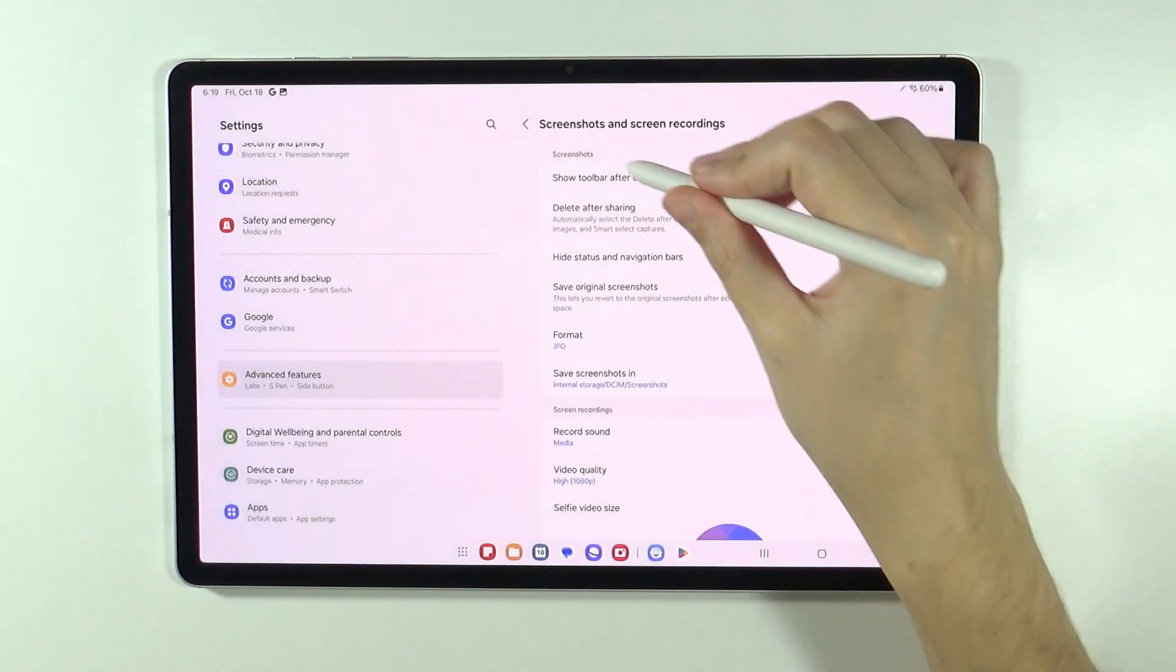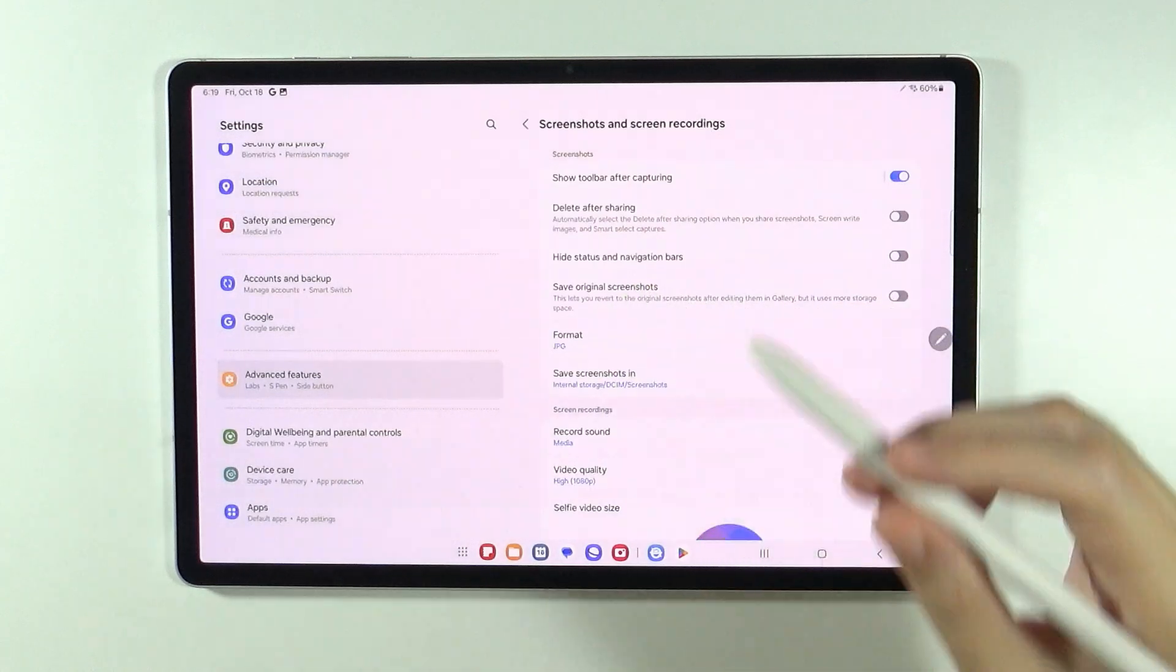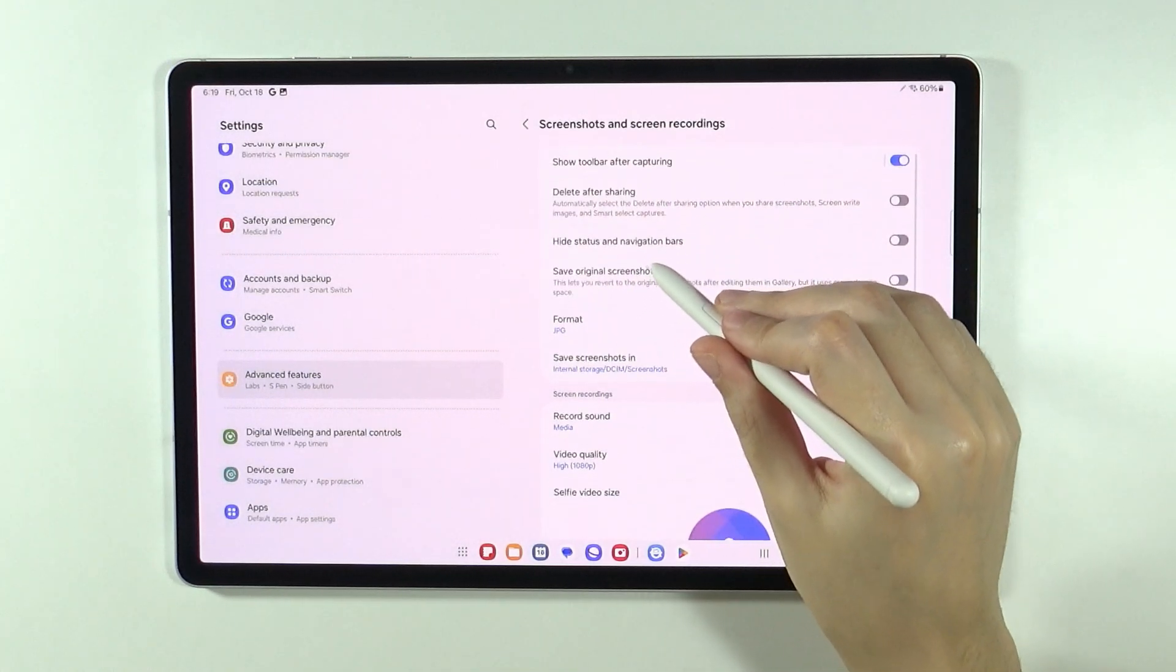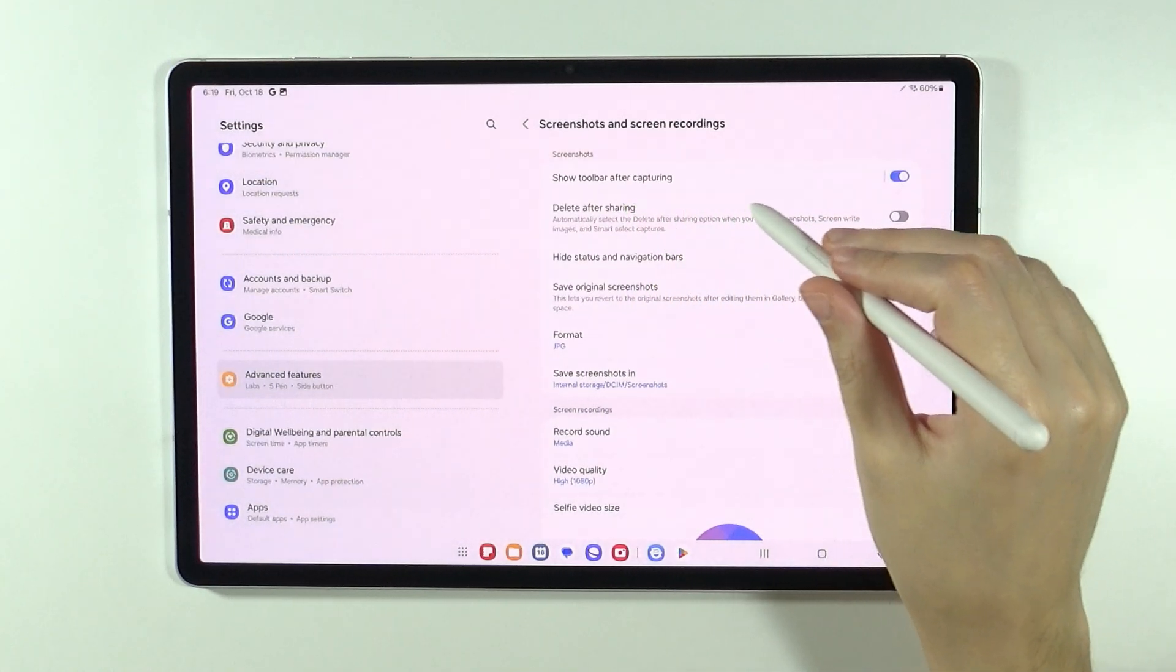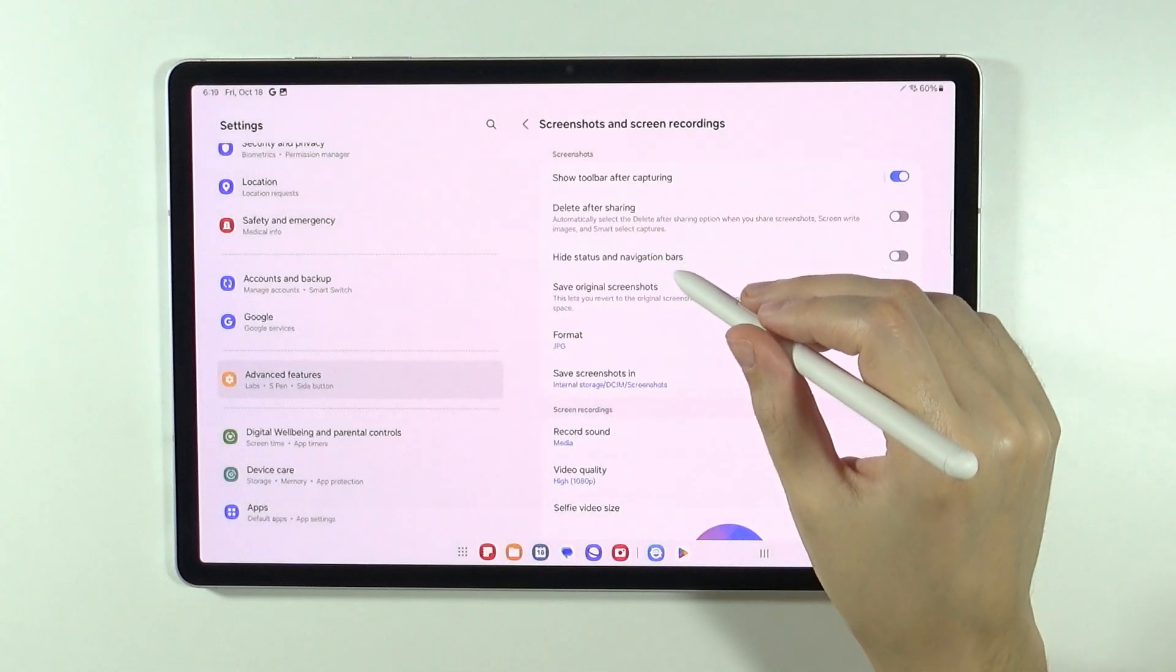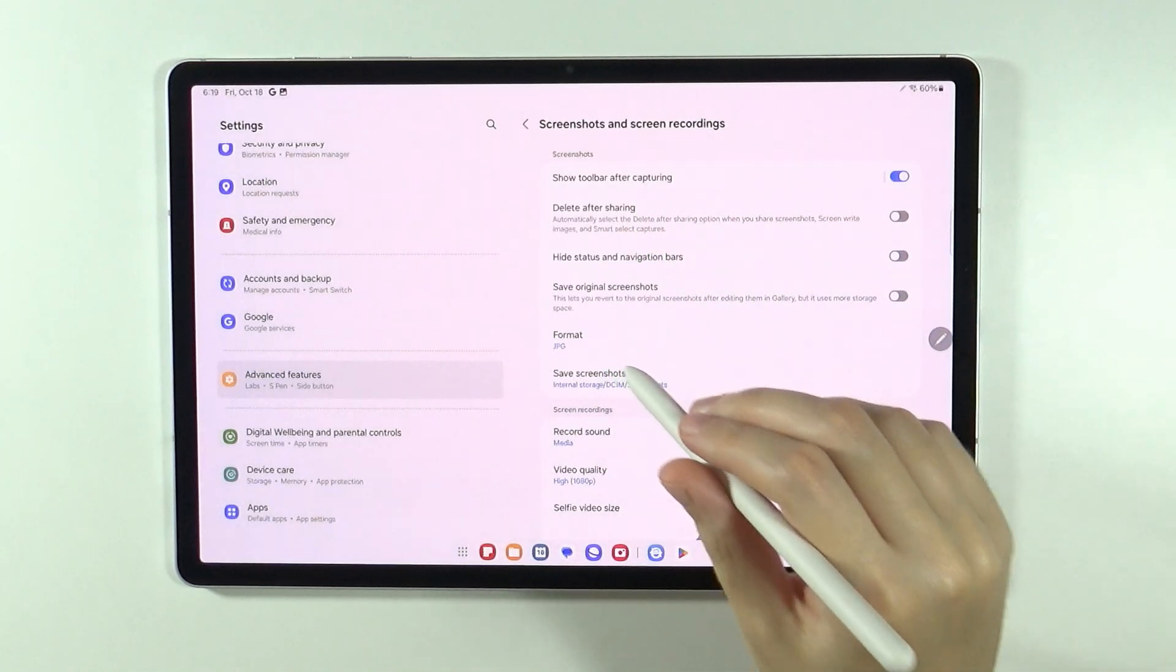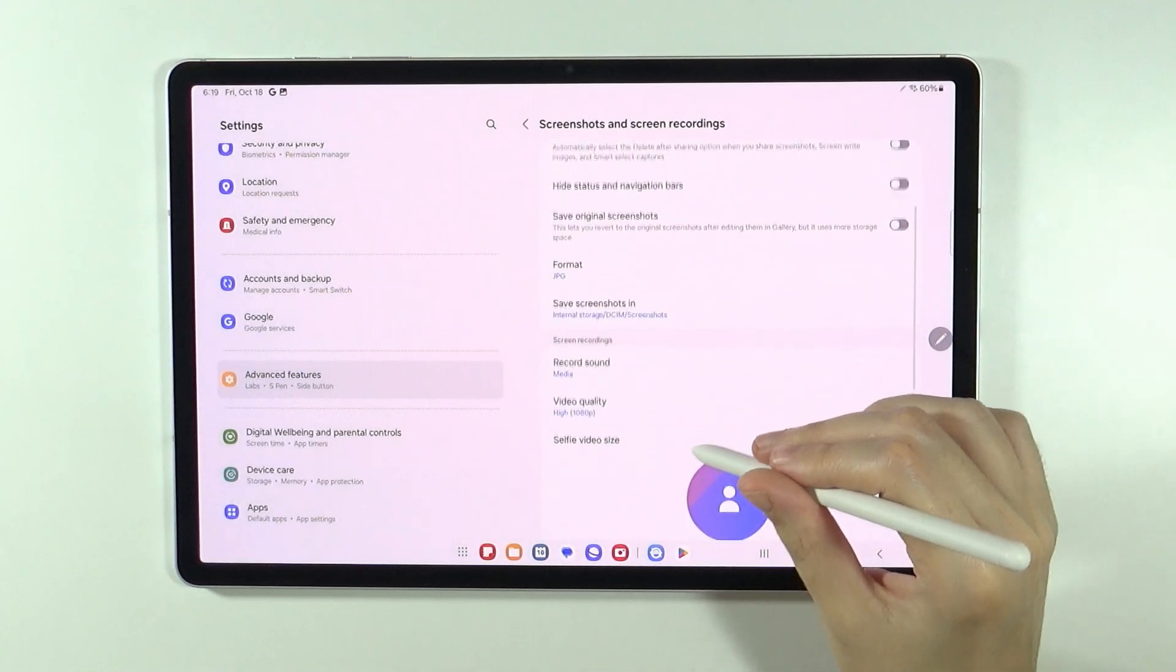Over here first we have the screenshots section where we can manage them. We can show toolbar after capturing, we can hide status and navigation bars, we can change the format, and we can choose where we want to save these screenshots.